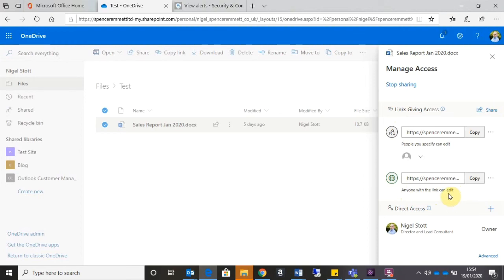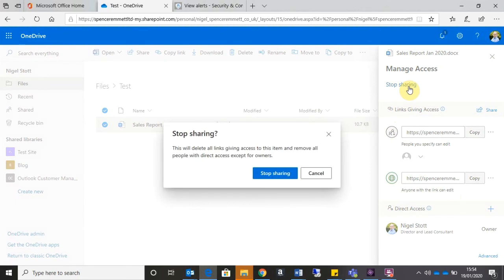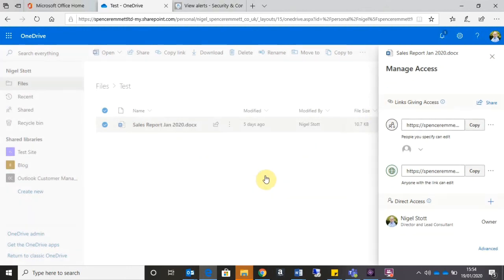But say I want to turn off all the links that I've created. All I need to do is go to the Stop Sharing option, confirm that I want to stop sharing, and that immediately prevents access to those links.